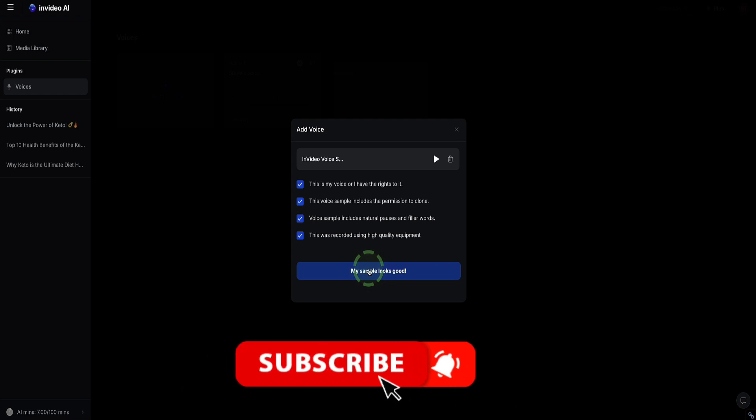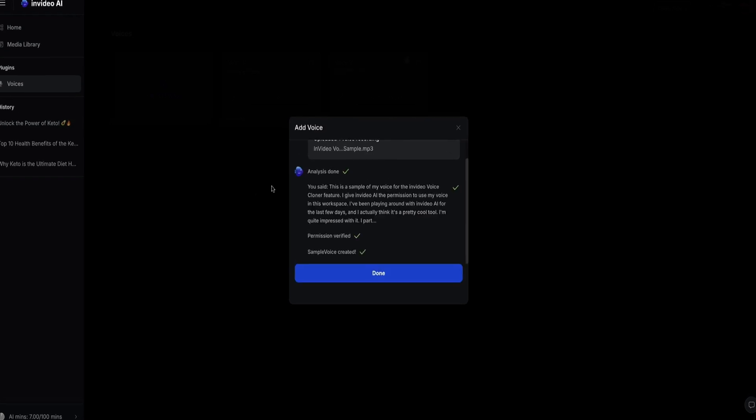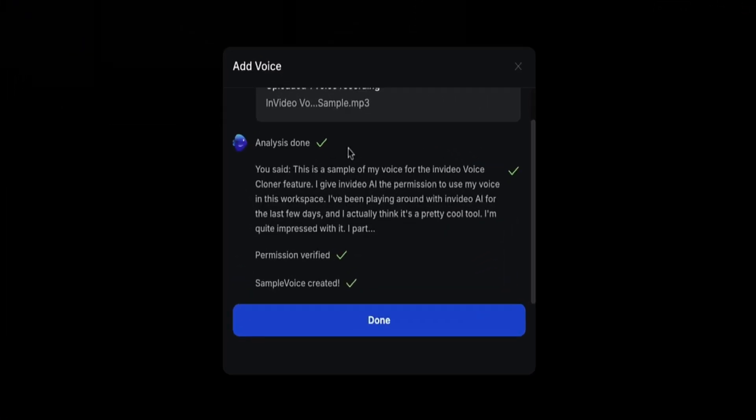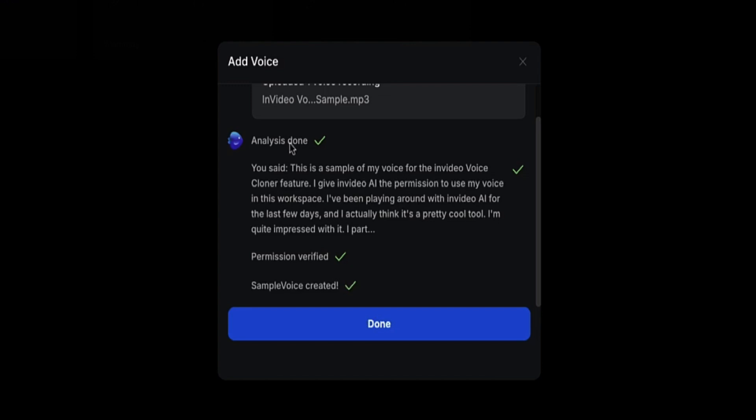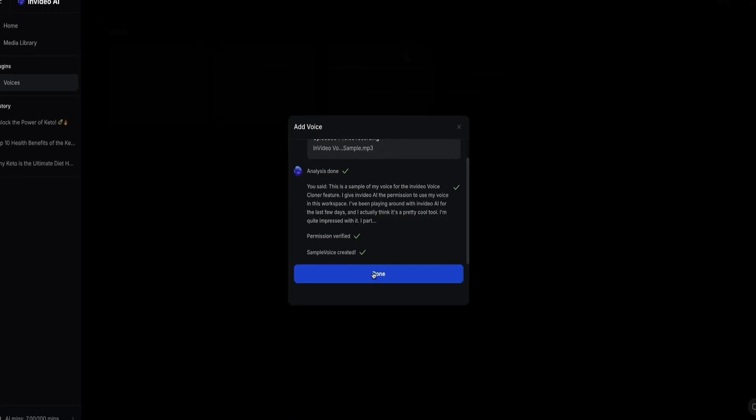Now this will start the process for InVideo to process your sample. This can take anywhere from a few seconds to a minute or two, depending on how long your sample is. InVideo AI has confirmed that your sample looks all good, and they've confirmed that you've given permission, and click on Done.